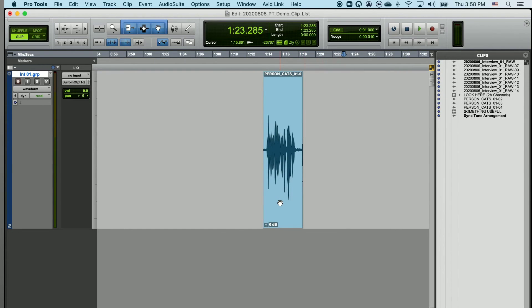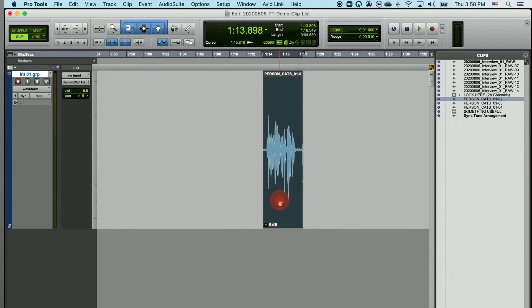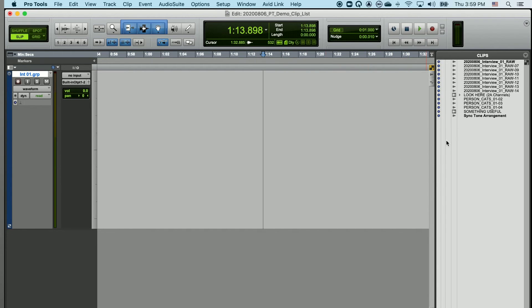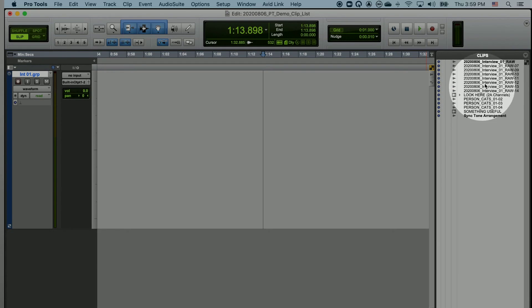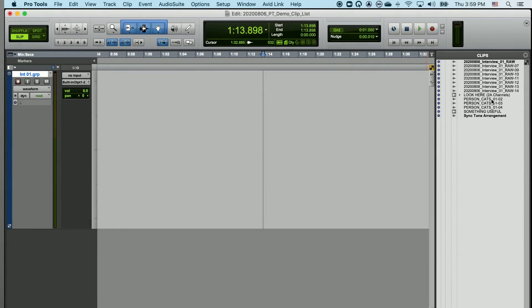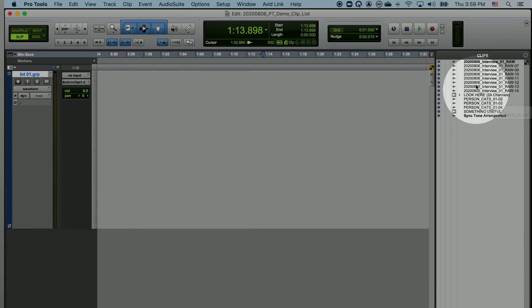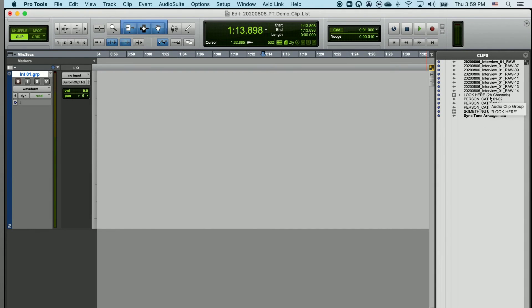If I delete an audio clip in the timeline, it will not delete any of my original audio on my hard disk that I recorded and imported into the project, and it won't delete out of the clip list. But if I delete something out of the clip list, it is possible for me to delete the audio on my hard disk. So deleting things out of here, if done incorrectly, can be permanent. So I advise against deleting anything out of the clip list.